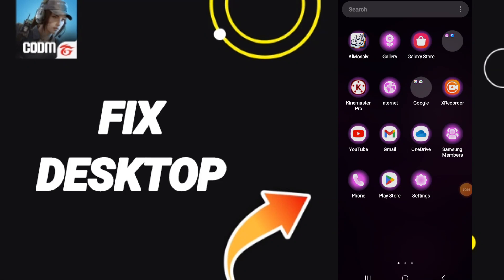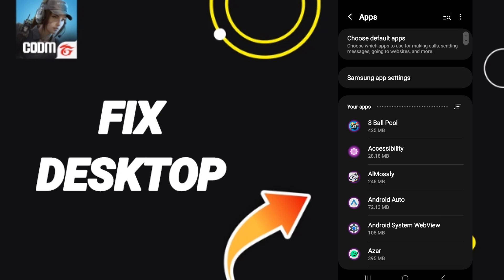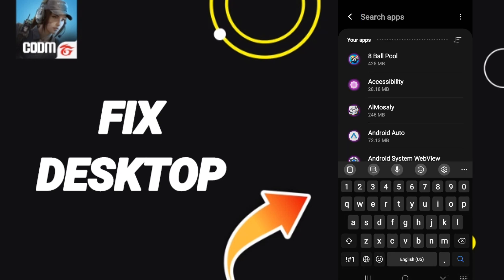Hello everyone, today we talk about how to fix the desktop application of Call of Duty. We click on Settings, then we click on Apps, after that we search for the app of Call of Duty.